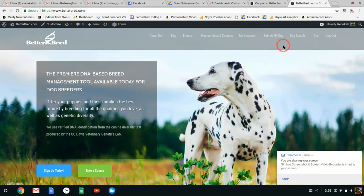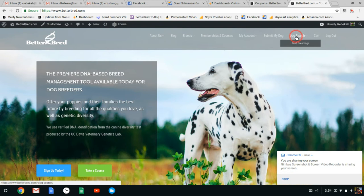Hi everyone in the Giant Schnauzer community. I'm going to do a test breeding for you today. So I'm going up here to the dog search part of our program.